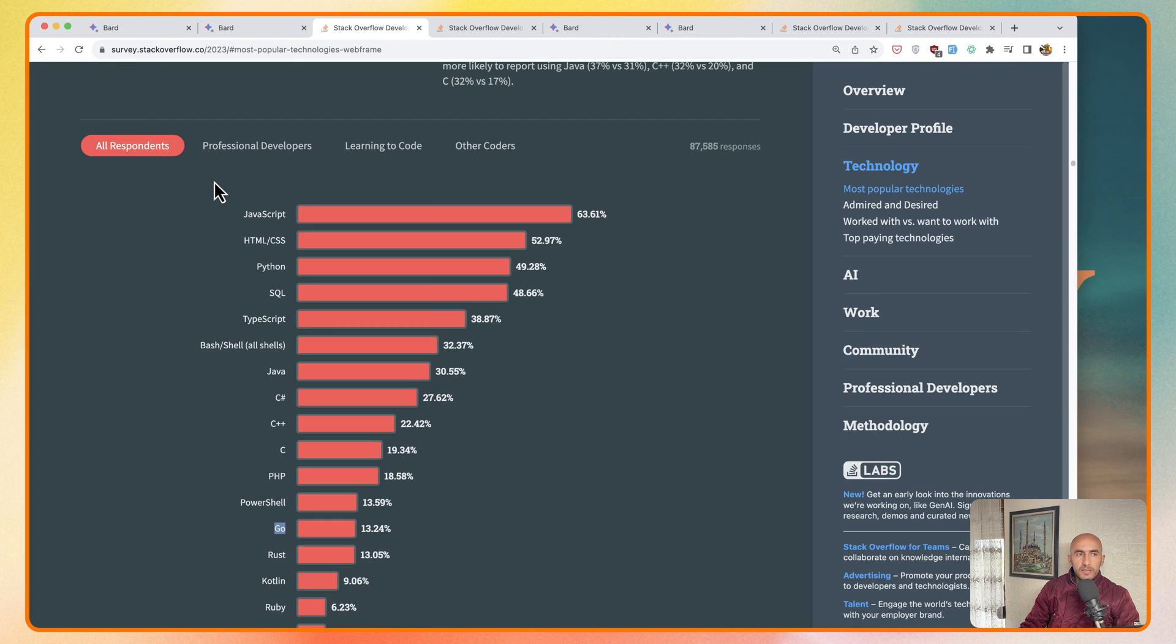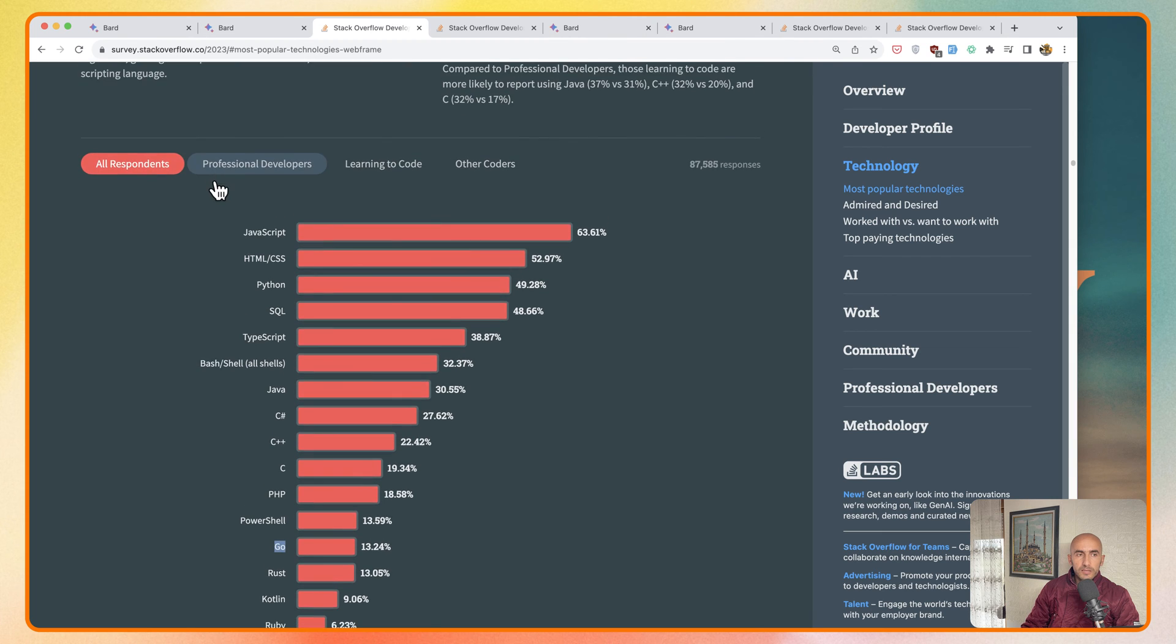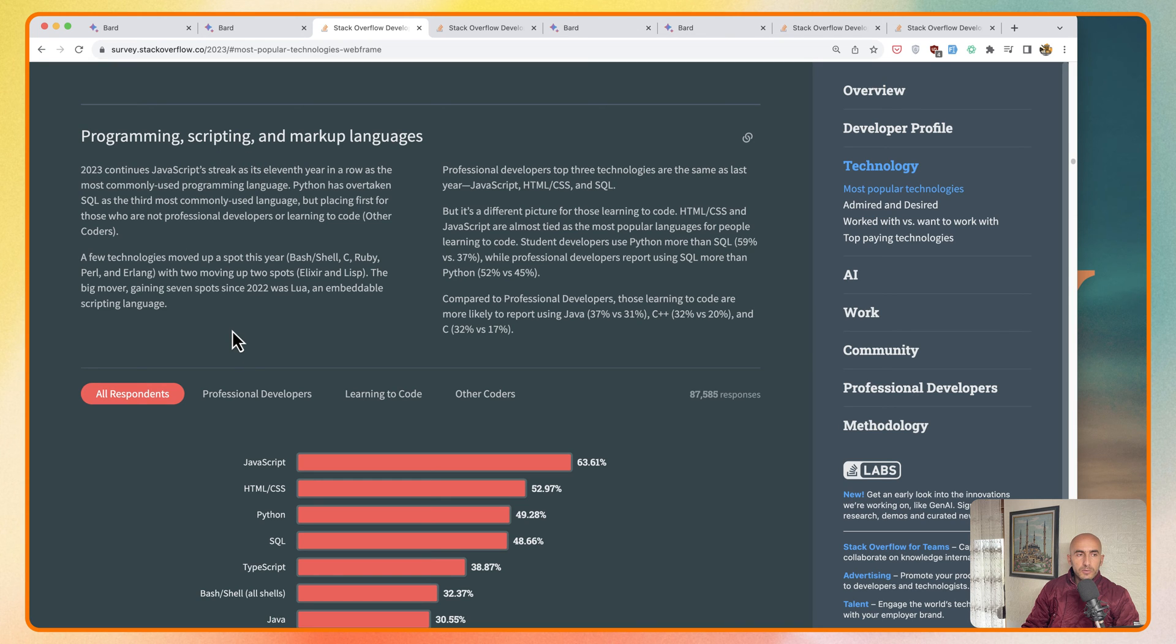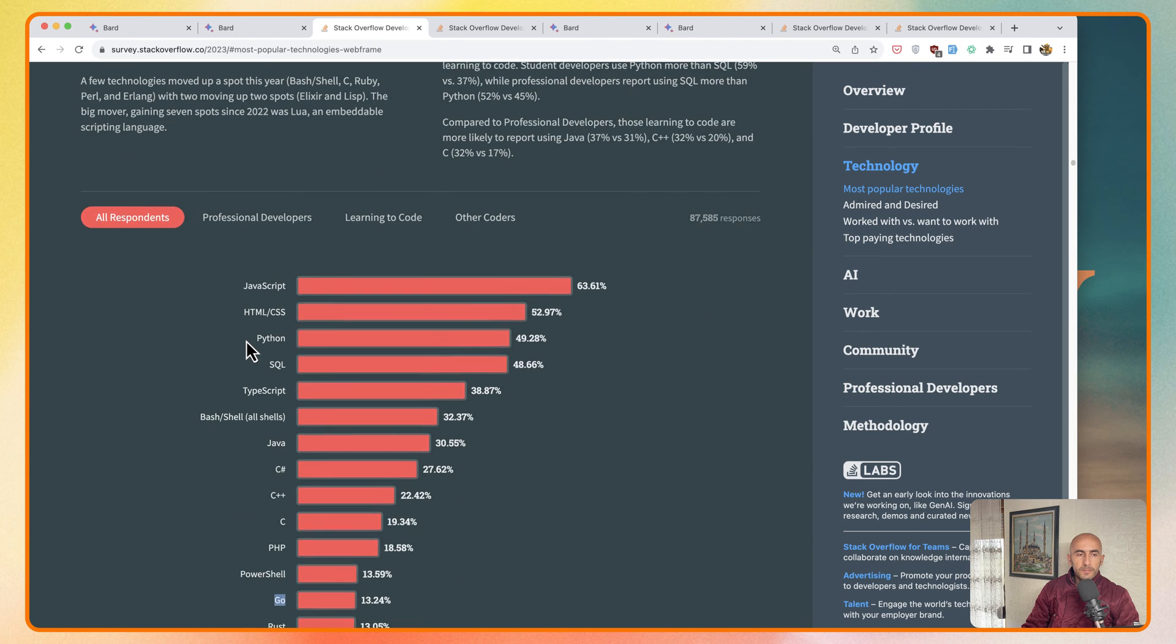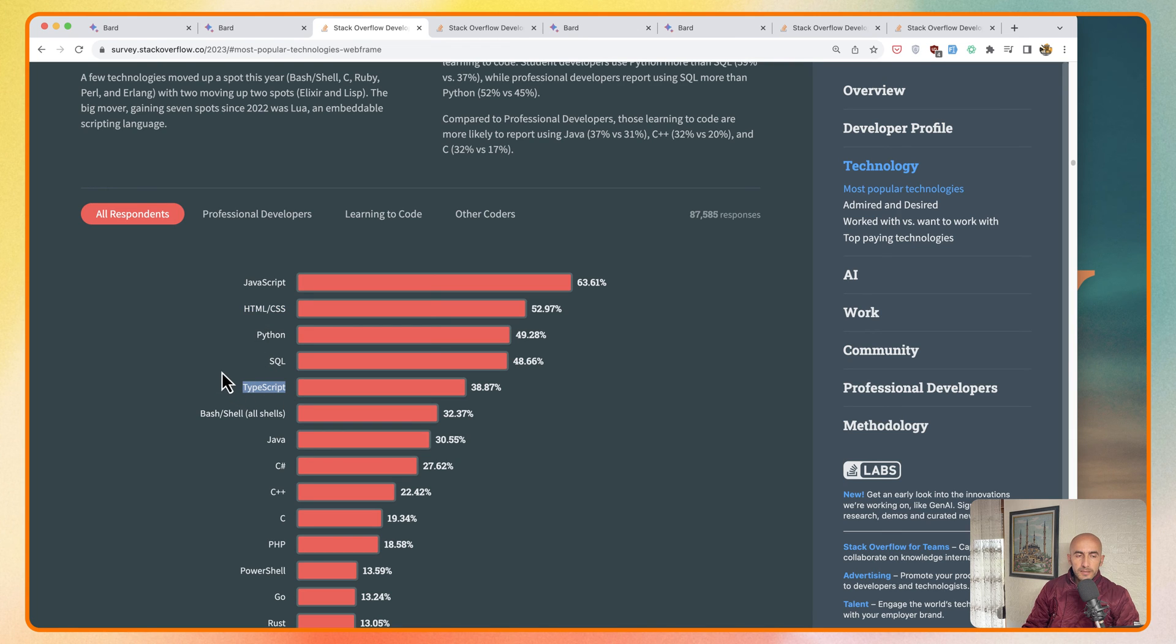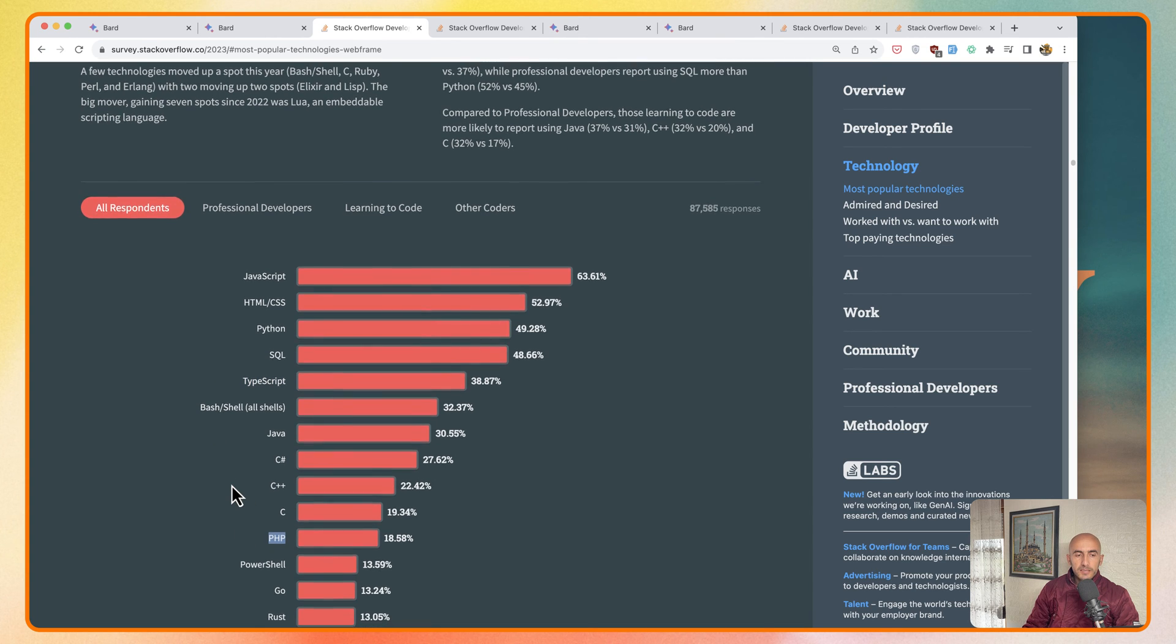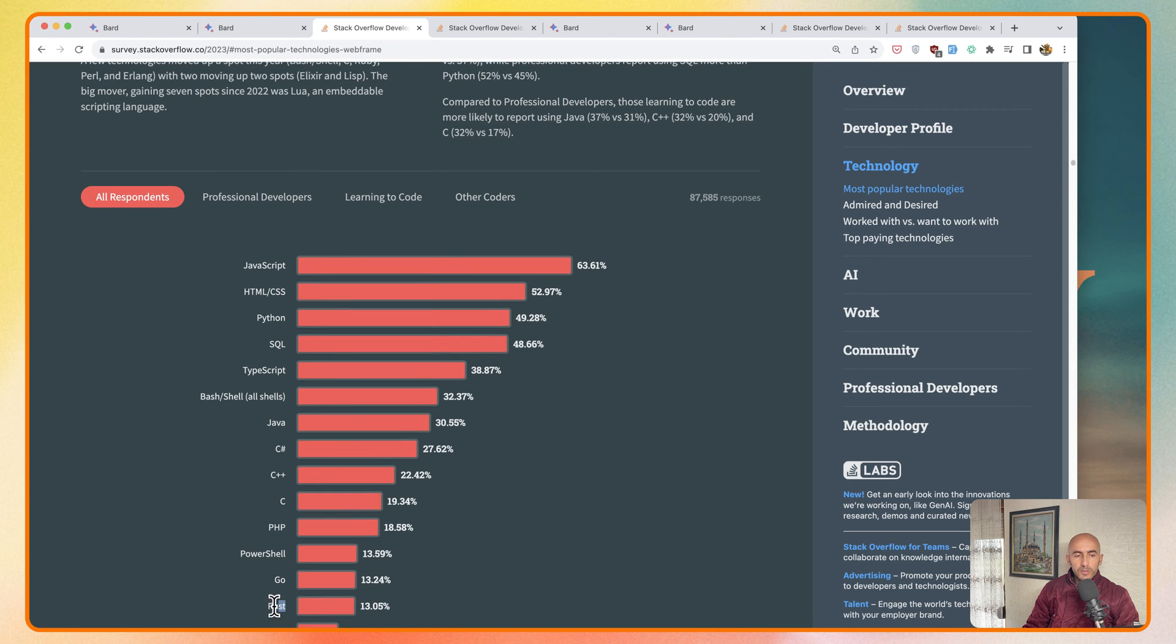I have opened here a survey from Stack Overflow for 2023. We have programming, scripting, and markup languages the most used in 2023 which continues with JavaScript. As you can see, we have HTML and CSS, Python, TypeScript which is a trend these days, then we have PHP right here. PHP is above Go and Rust which also are in trend these days.